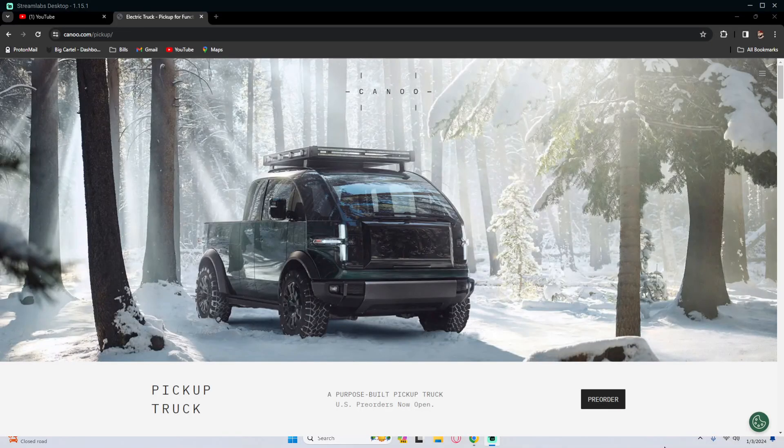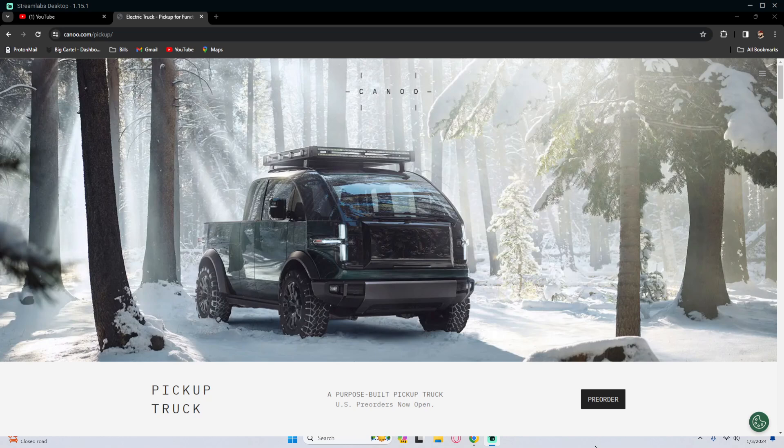So what is going on legends? Welcome back to another video. This video is going to be a little bit different, but I wanted to share and showcase a truck that I've been looking into and have been doing a ton of product research on and that is the Canoo truck.